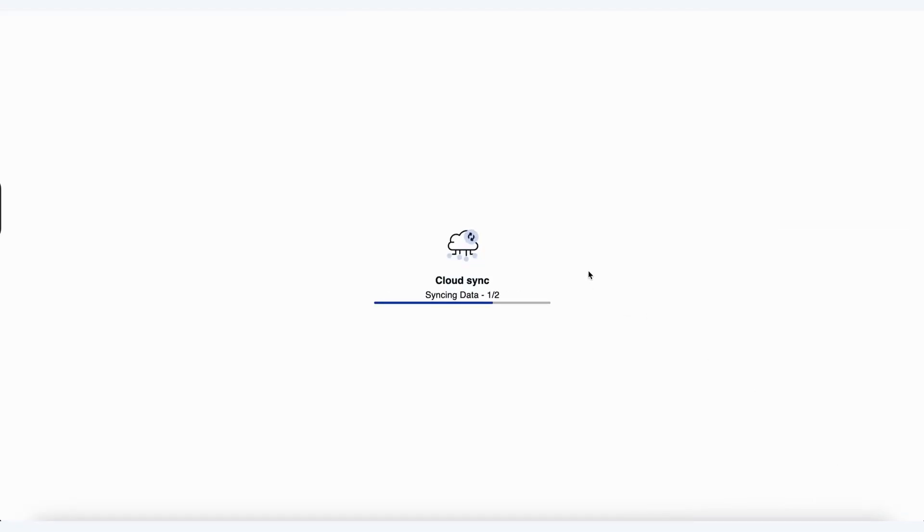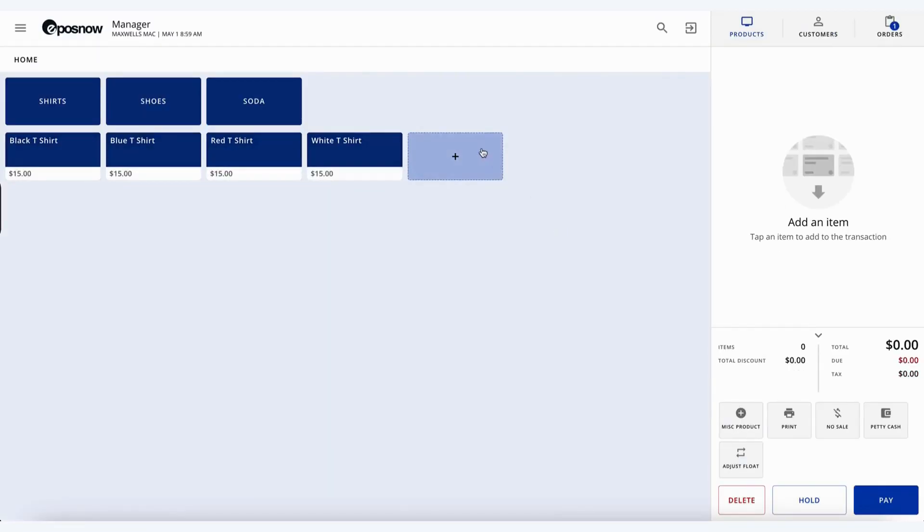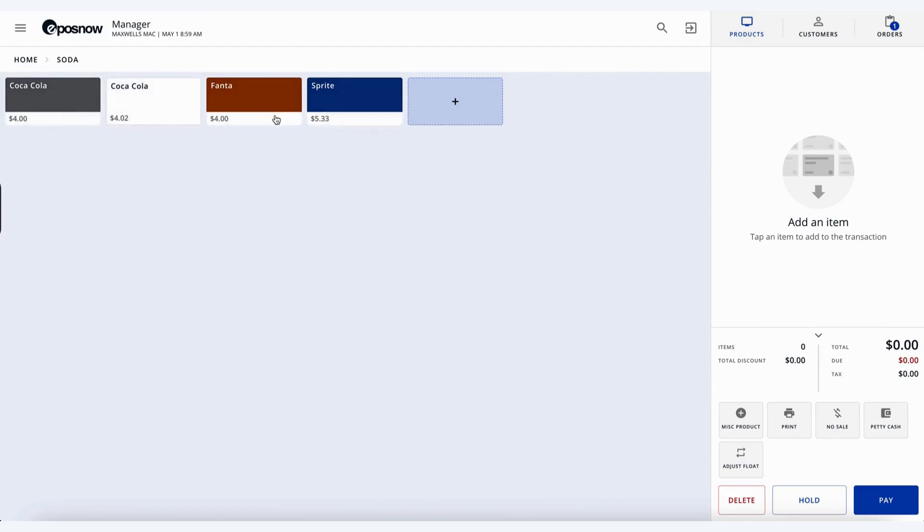Again, the cloud sync will perform, so it affects all the other tills, and of course, our back office. Now, when we go back into our soda category, we can see our Fanta, again, ready to sell.